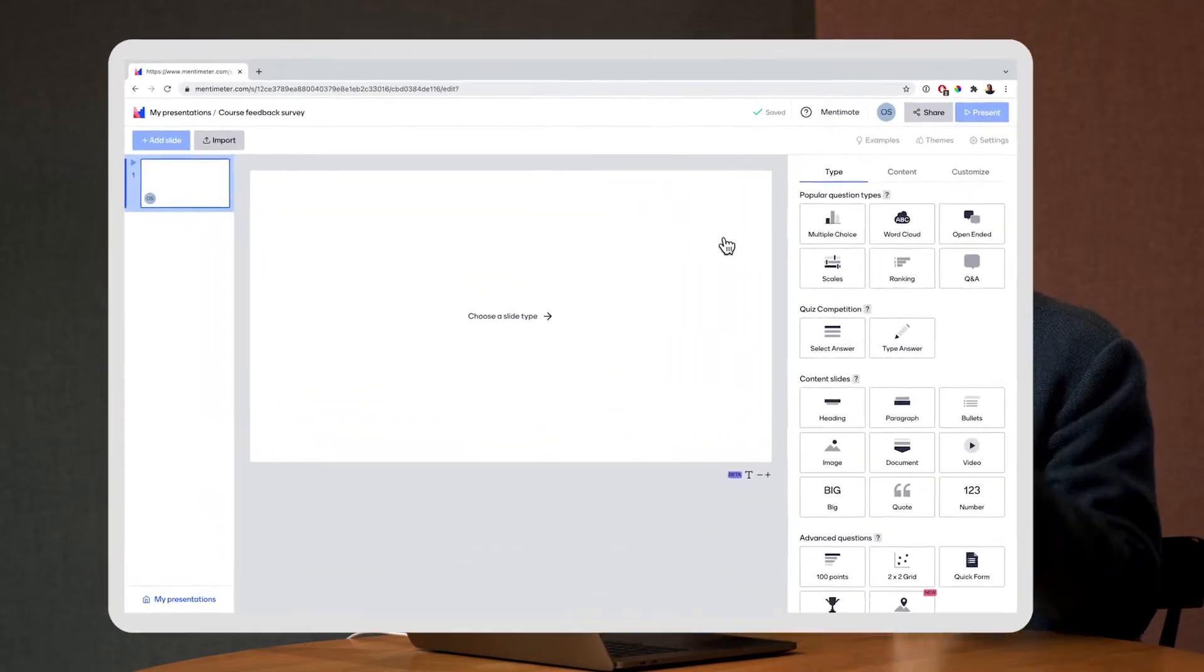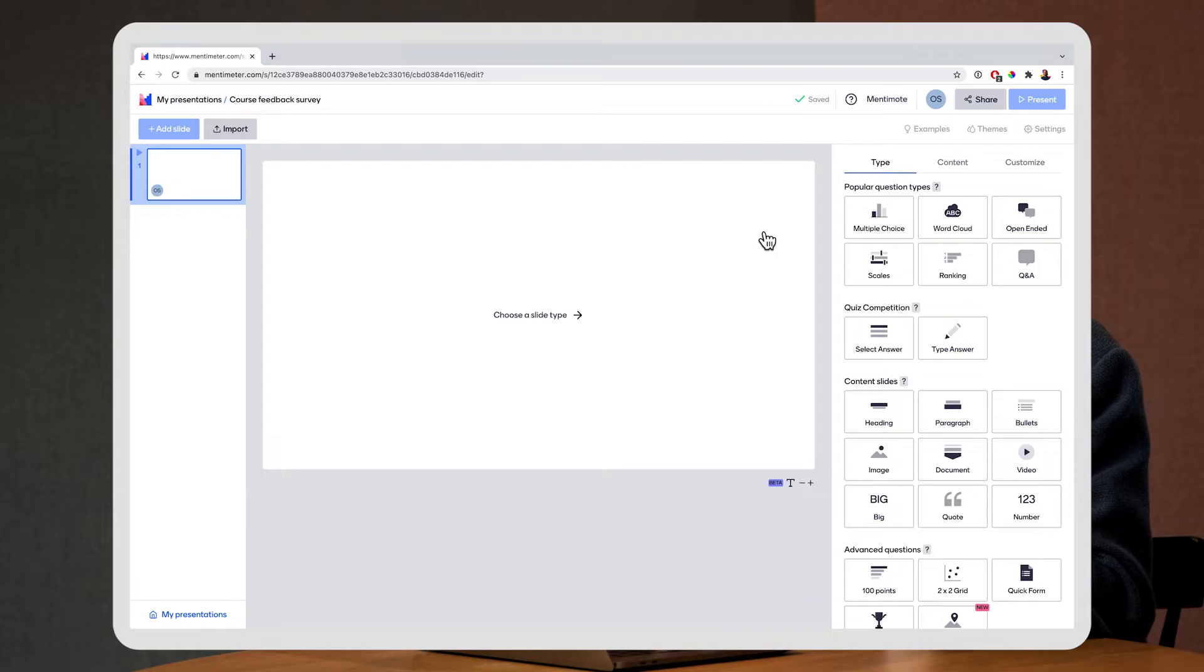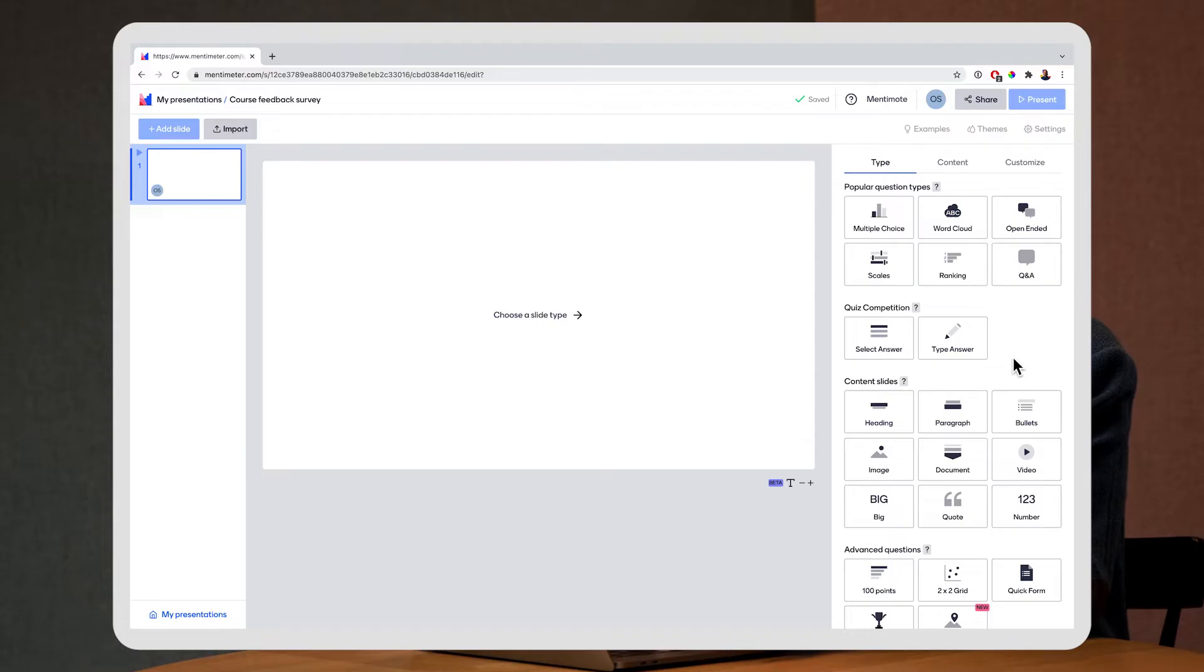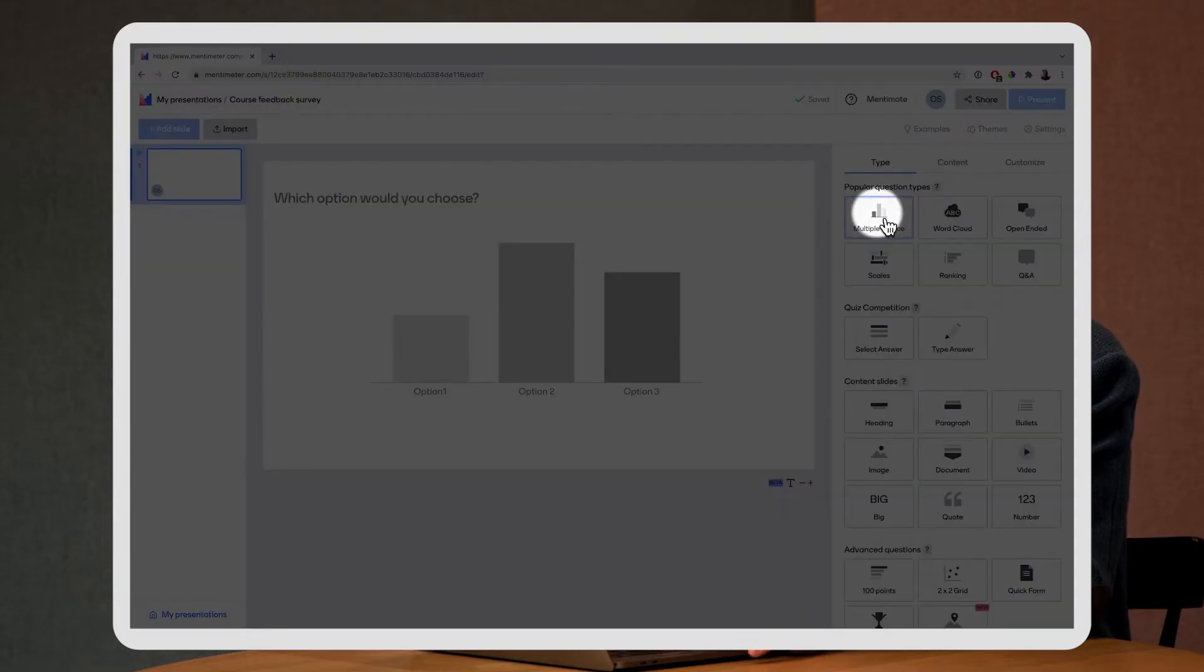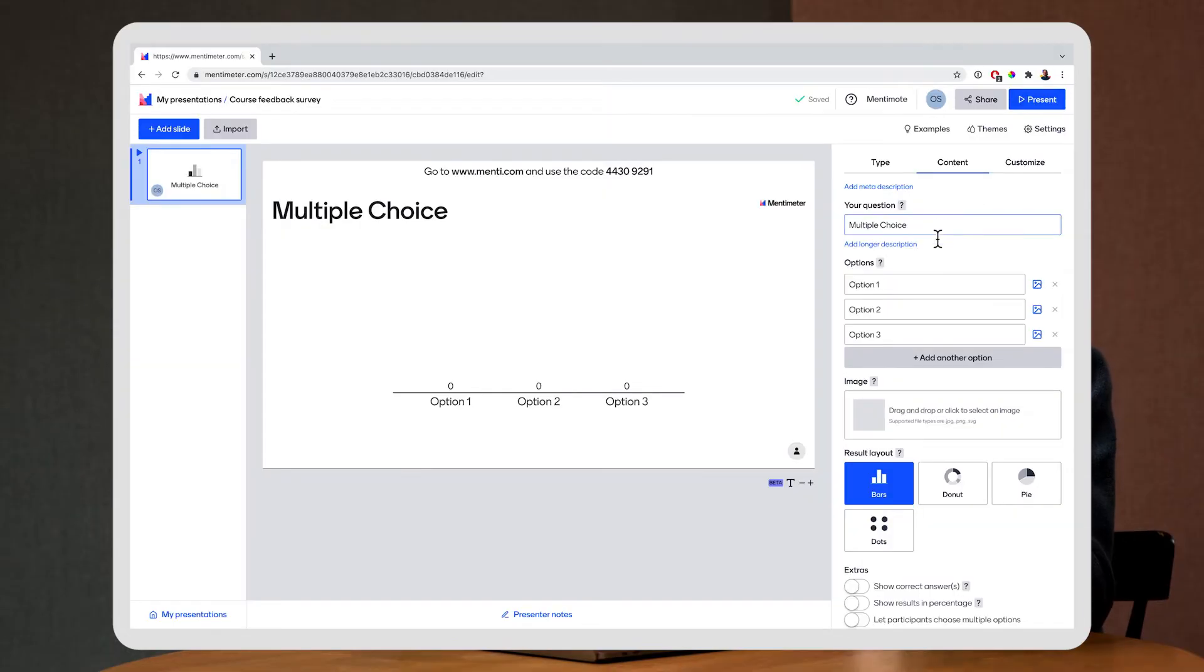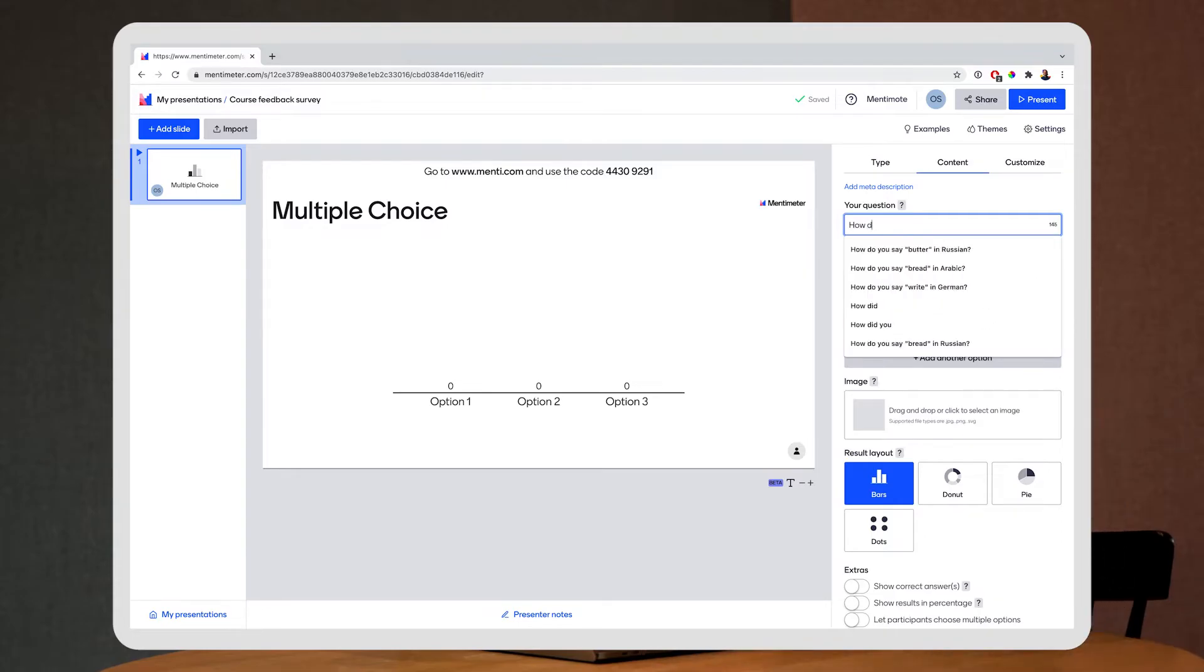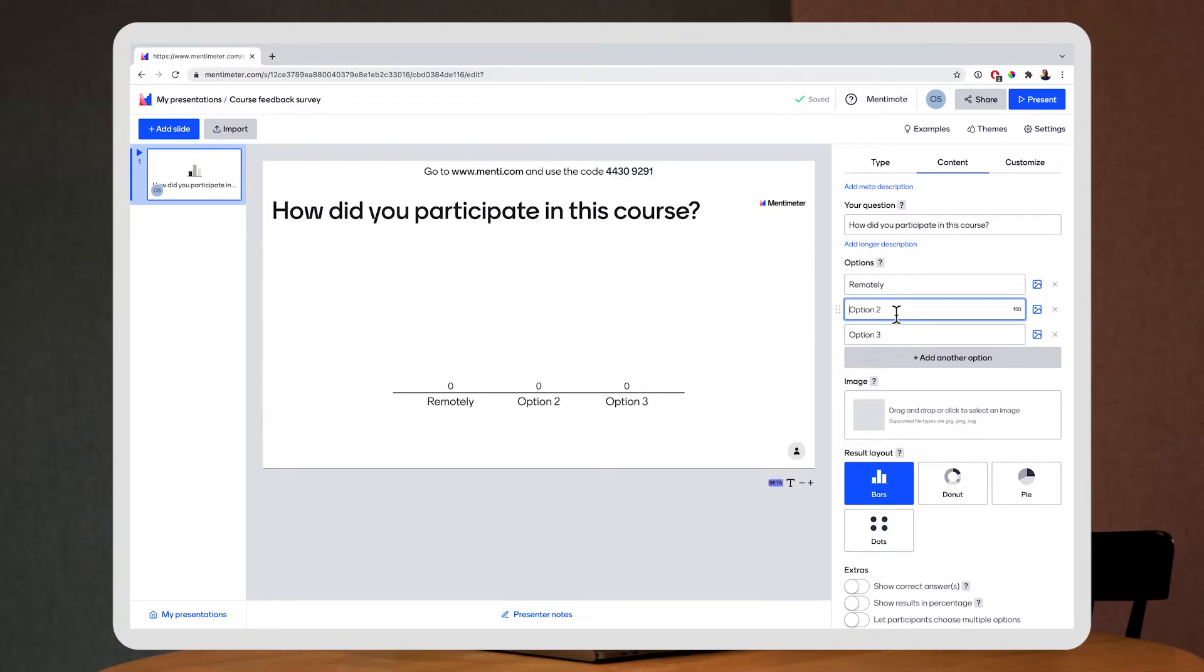And this takes me to the edit view where you'll be able to add questions to your survey. I'm going to start here by using the multiple choice question. Here I can ask a question to my students so I might ask how did you participate in this course and I can add the options remotely or on site.